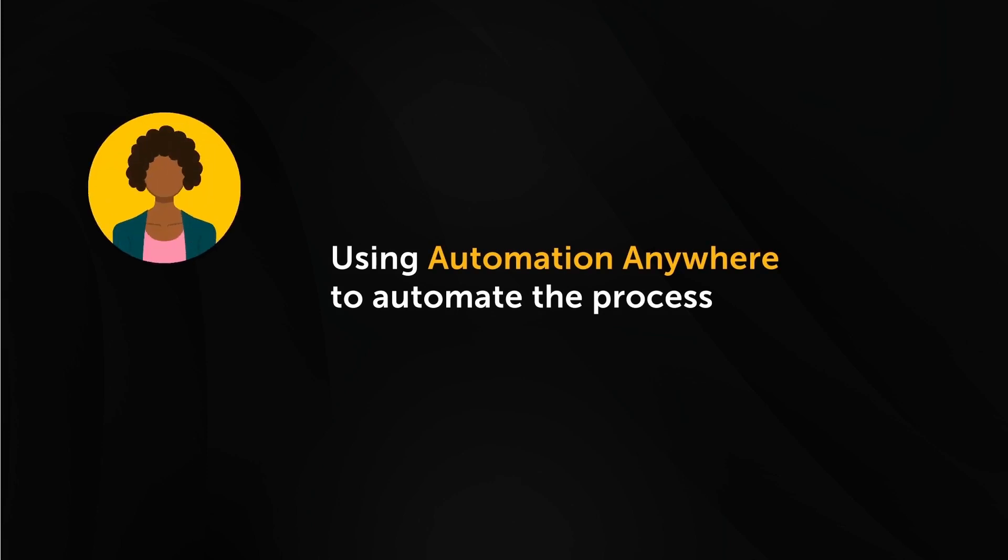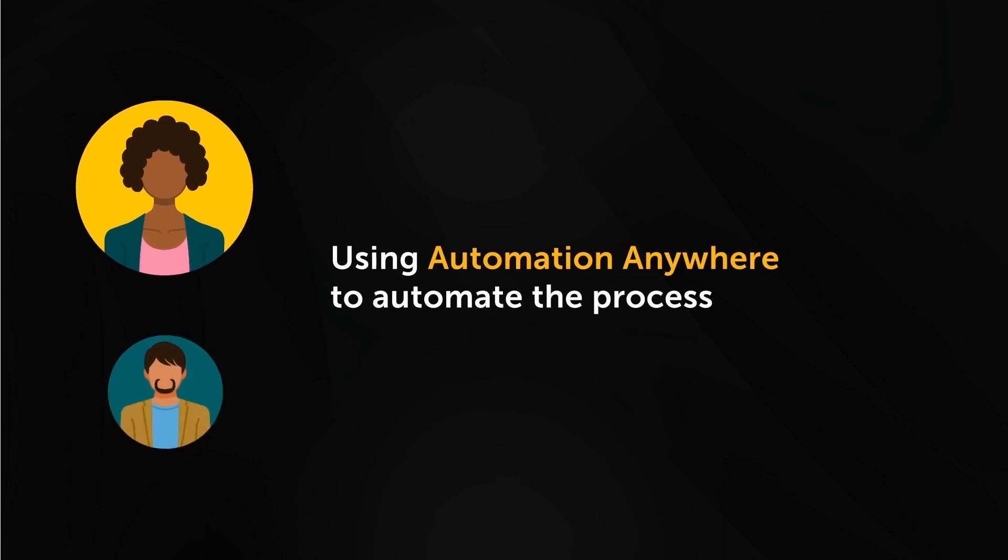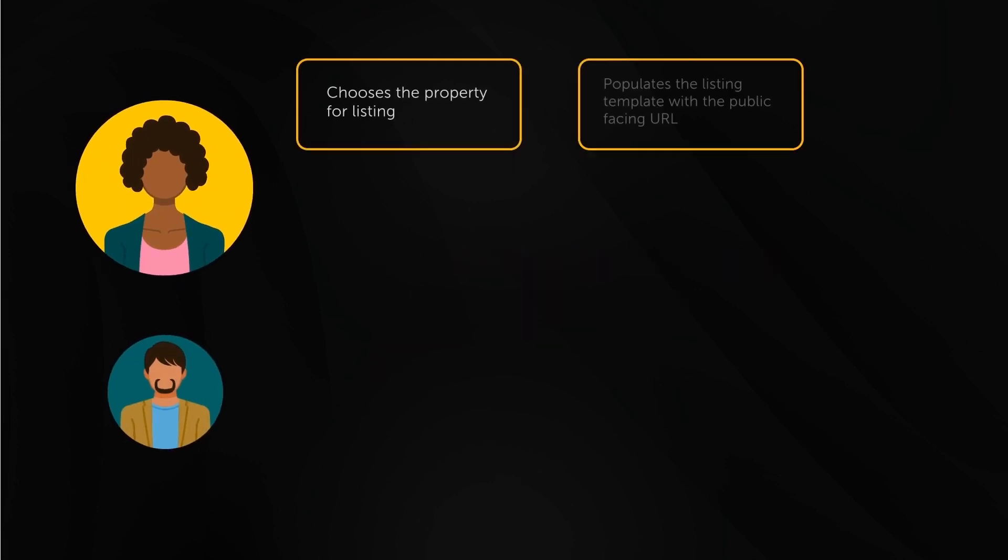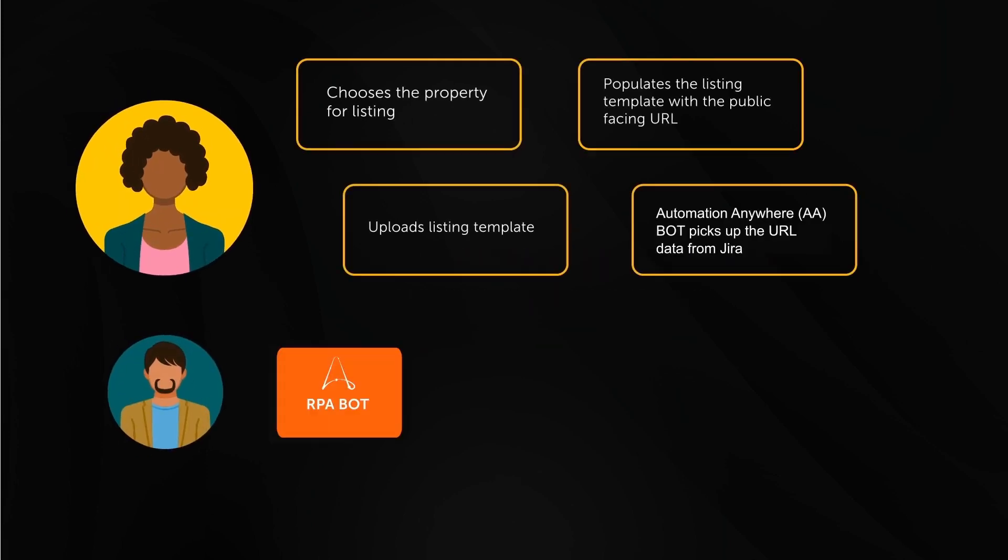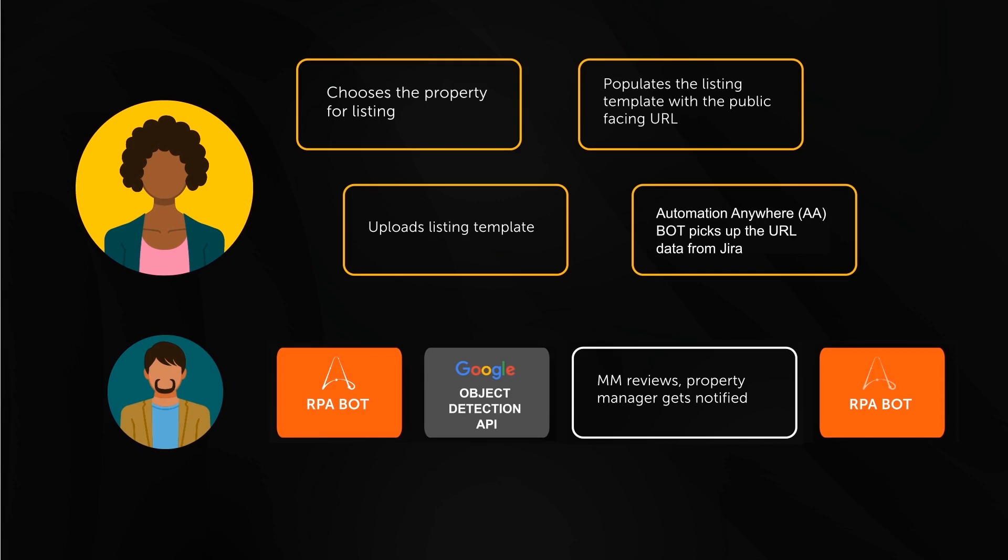Infogain partnered with Automation Anywhere and Google to automate the data collection and data entry process. Let's take a closer look.